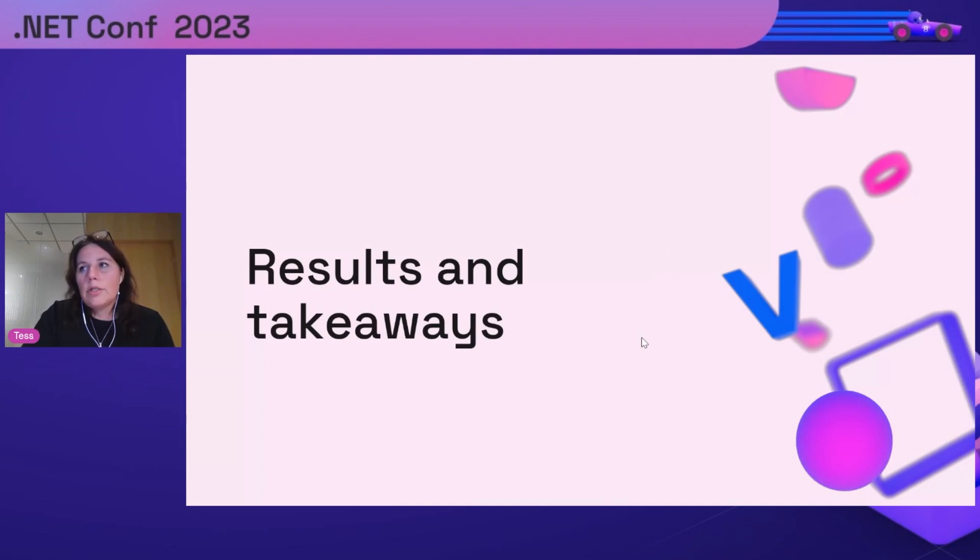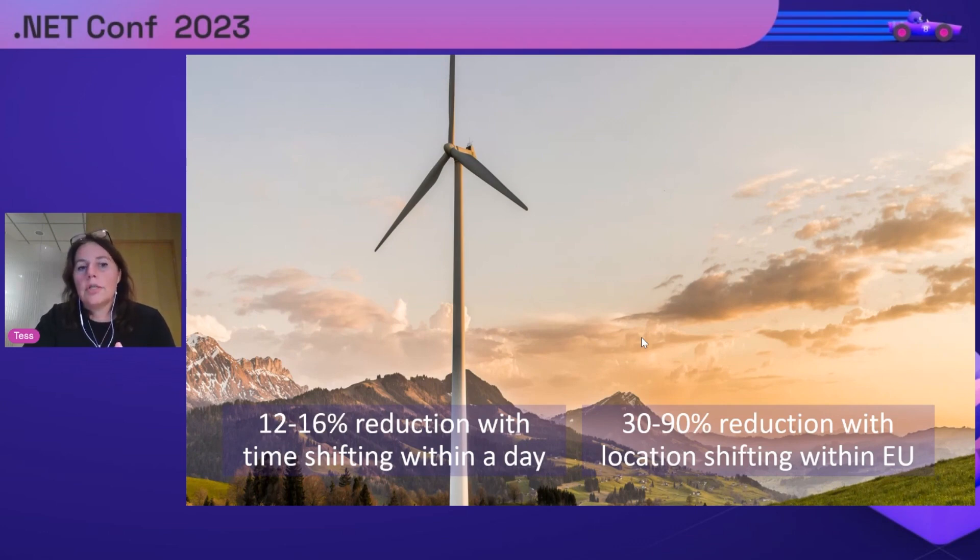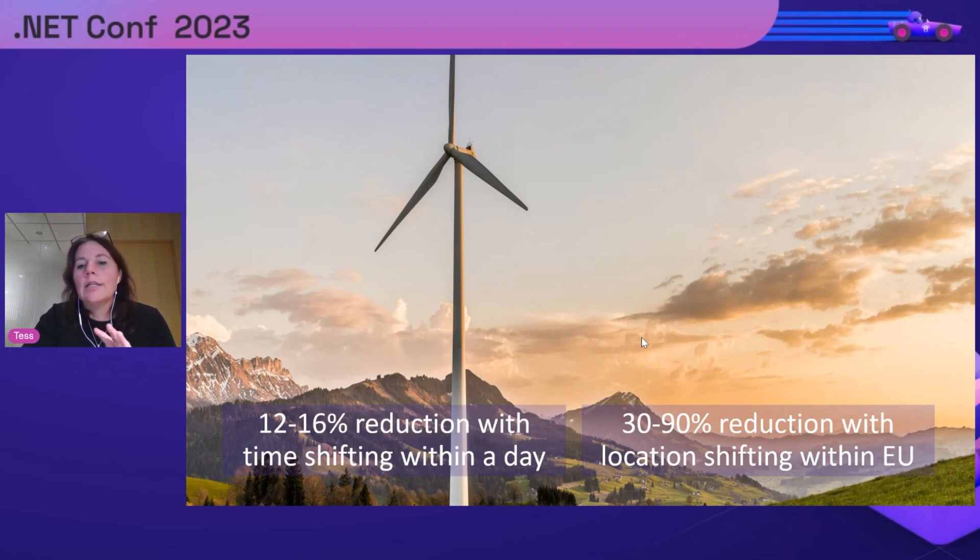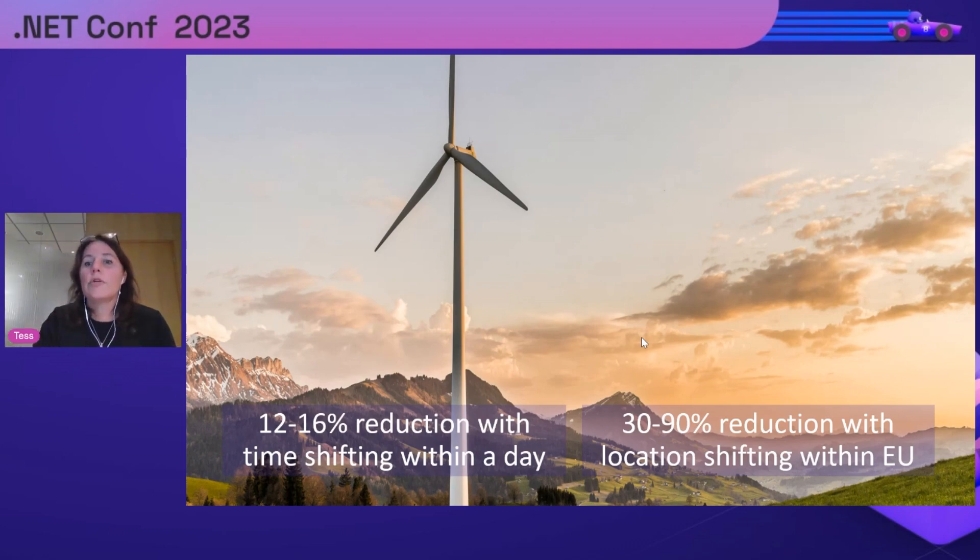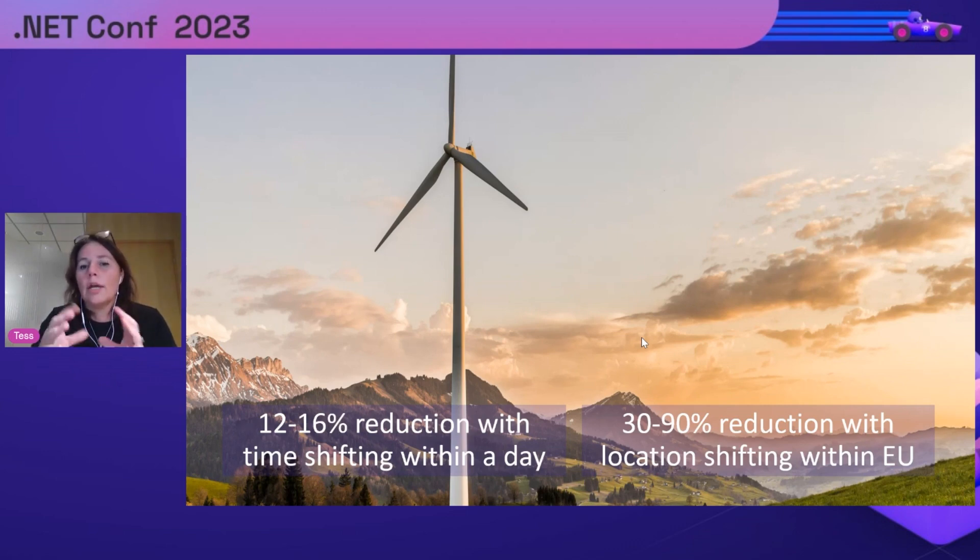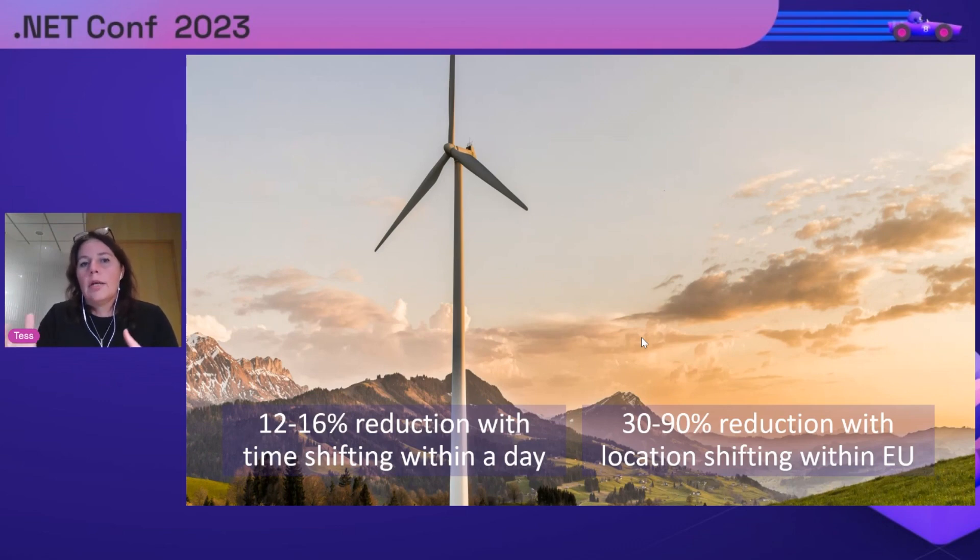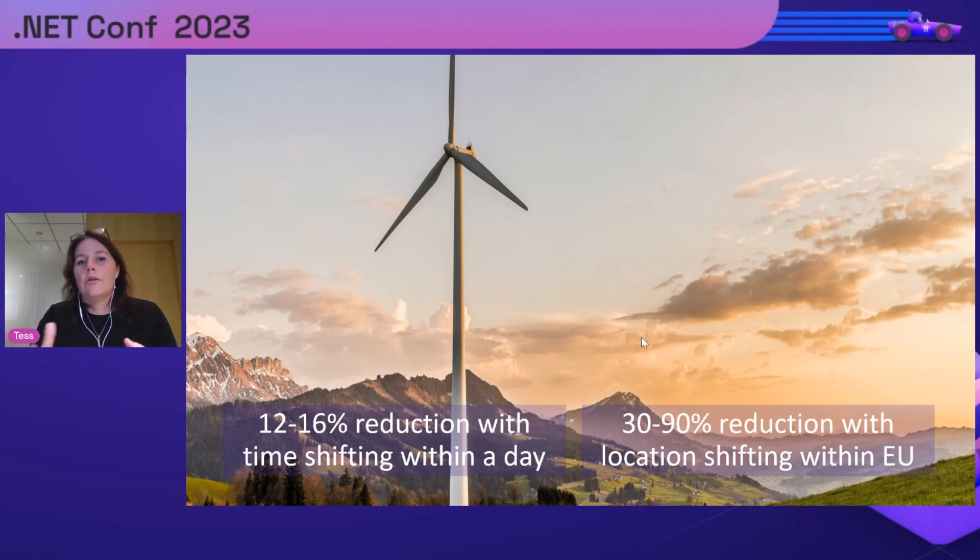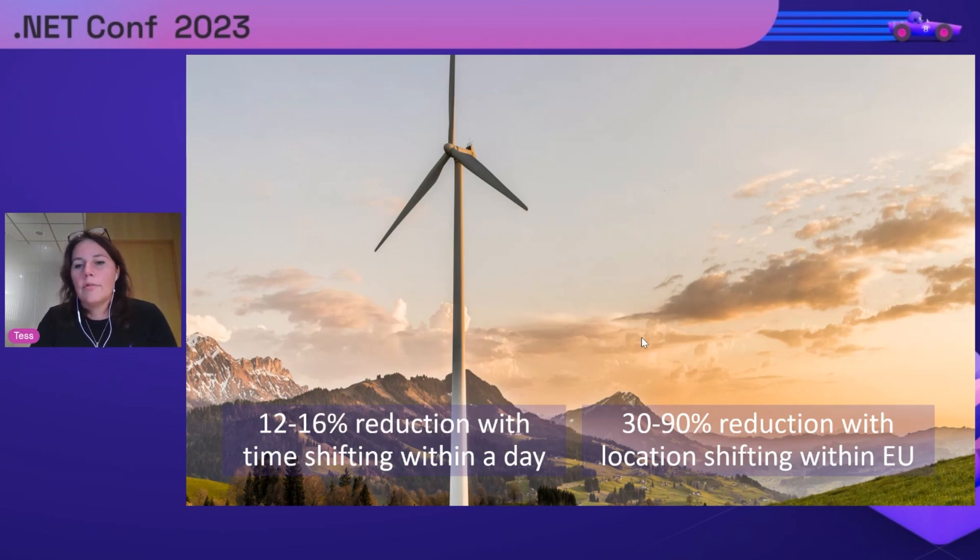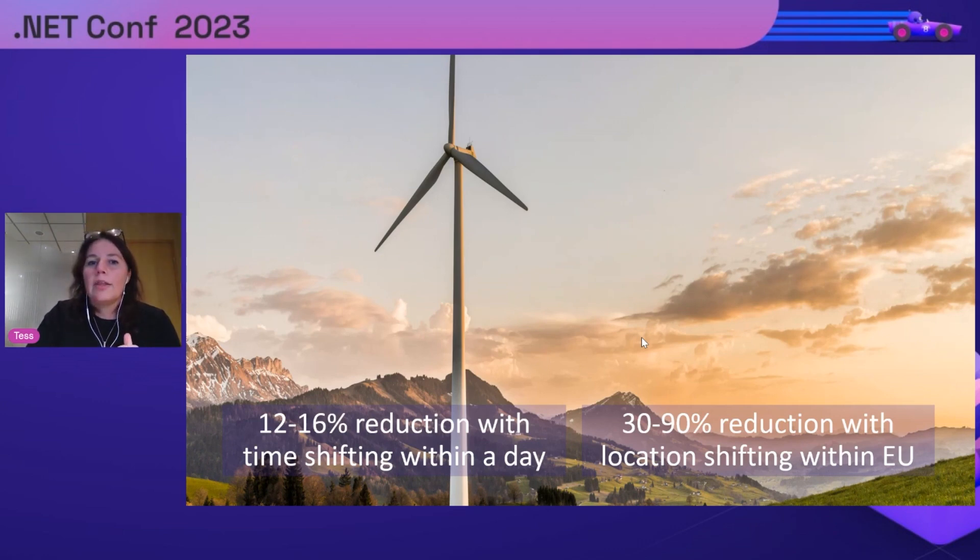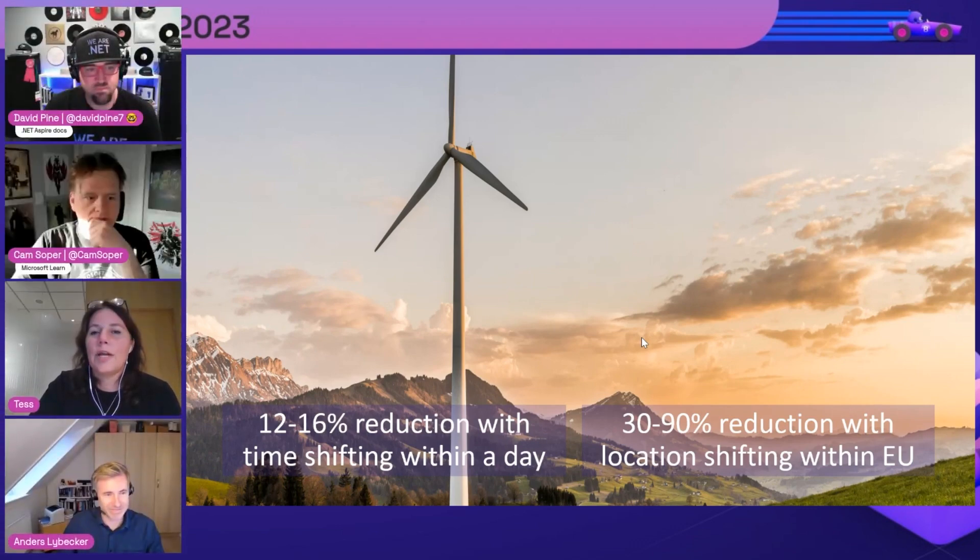That is the whole system. If you want to know more and read about the details of what we did, feel free to scan the QR code or go to AMS slash saving CO2 where we blogged about the whole system and the choices we made. Finally, I want to mention a few results and takeaways. By time shifting, we made a reduction during a day of 12 to 16 percent carbon emissions. By location shifting, we could make a reduction of 30 to 90 percent. This is a significant amount if you have heavy workloads in the cloud. Even if you don't have the problem we had where you wouldn't always fit in one data center, you can just pick one of the ones with greener energy or nuclear to reduce a lot of your CO2 emissions off the bat.